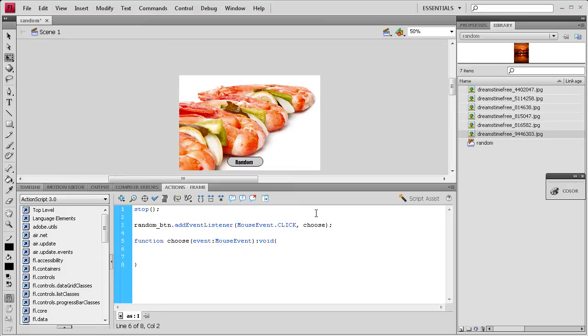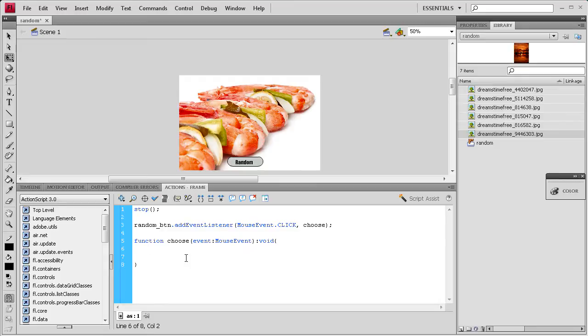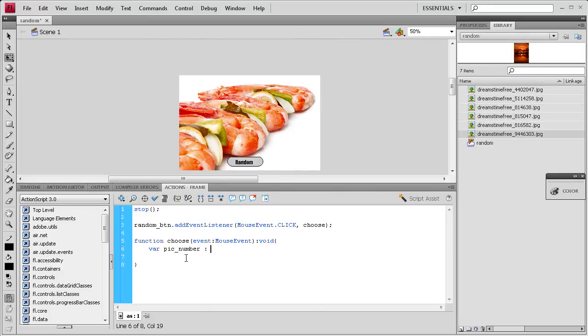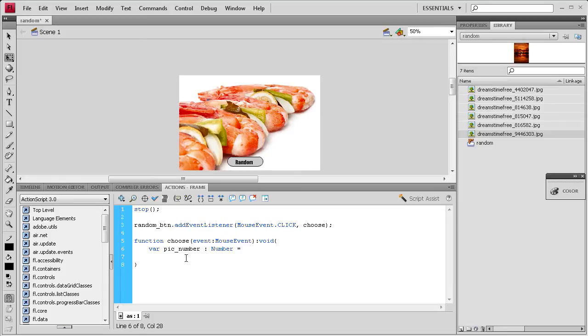So we're going to write var space and I'm going to call this one pick number because it's basically the number of pictures. Then space, colon, space, and then it's going to be a number with a capital N, space, equal space. And then I'm going to put how many pictures I have and since I have six pictures I'm just going to write six and then a semicolon.